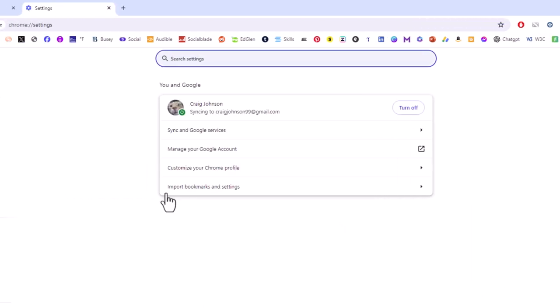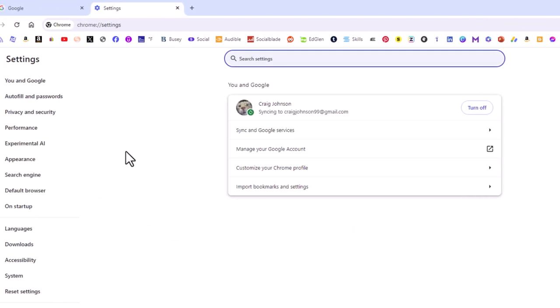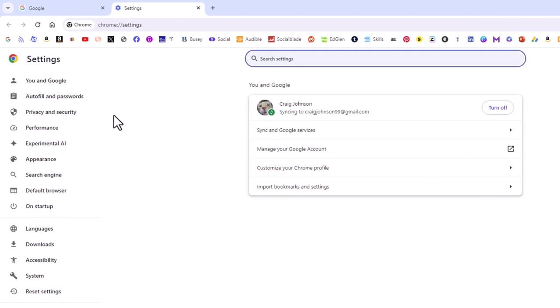Now on the pane off to the left-hand side here, you want to click on privacy and security.